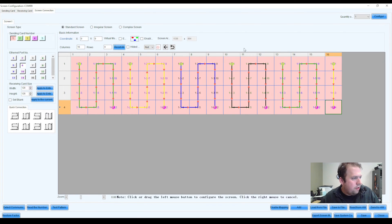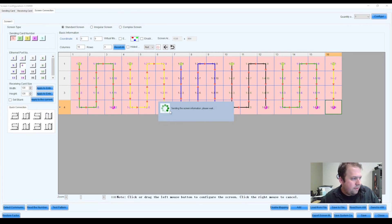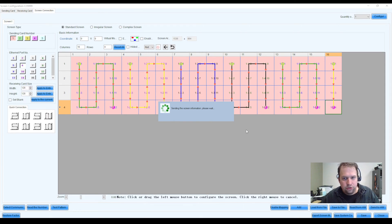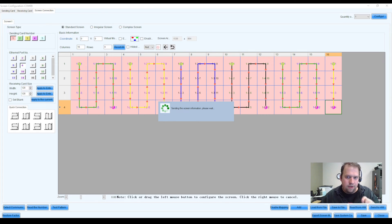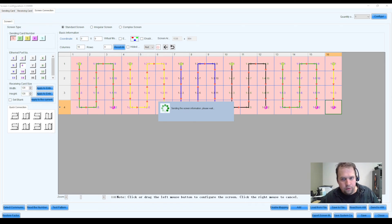Now that I have my wall wired, I'm going to hit Send to Hardware. It's going to ask if I want to send and save. I hit Yes, it's going to send, and voila, my LED wall should now be working. So this was just a very, very basic nutshell of the steps to configure your LED wall.